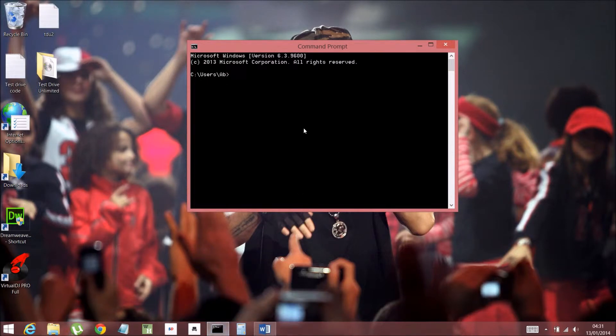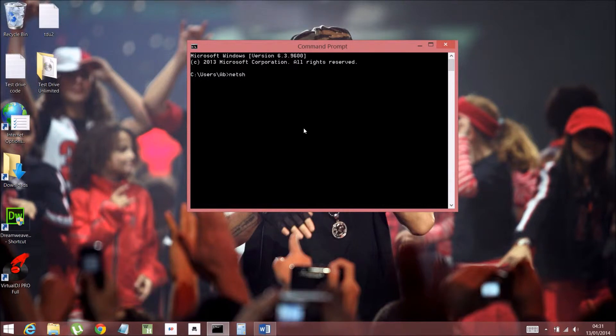Yeah, it opened just one. Anyway, so what you have to do now, you have to write exactly what I write. You have to write N-E-T-S-H, which is for network sharing. And then W-L-A-N. There has to be a space in between.